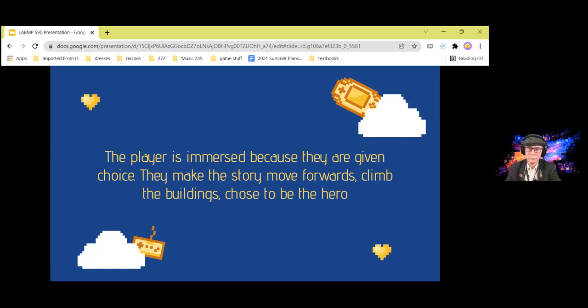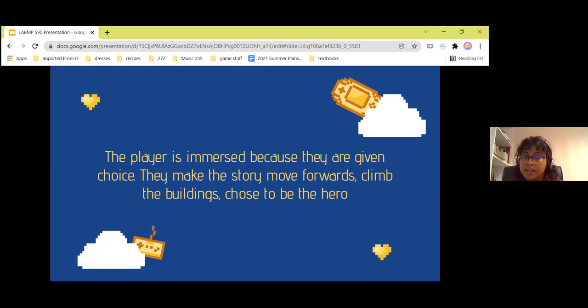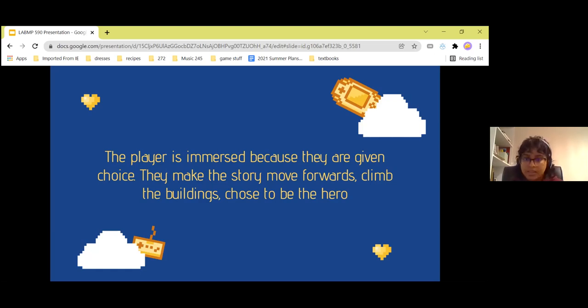Now with the help of technology, we are able to extend this to different subject matters, to allow people to walk in other people's shoes and see the world through different eyes. The player is immersed because they're given choice — the player makes the story move forward, climbs the buildings, chooses to be the hero.